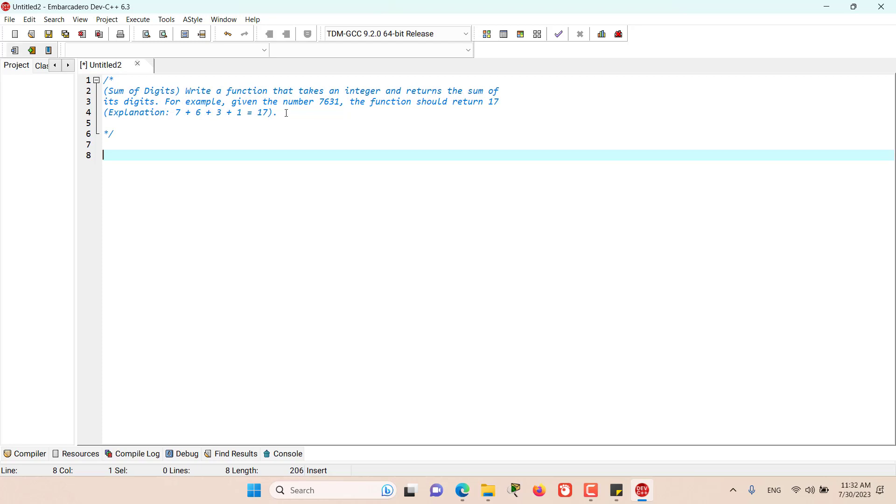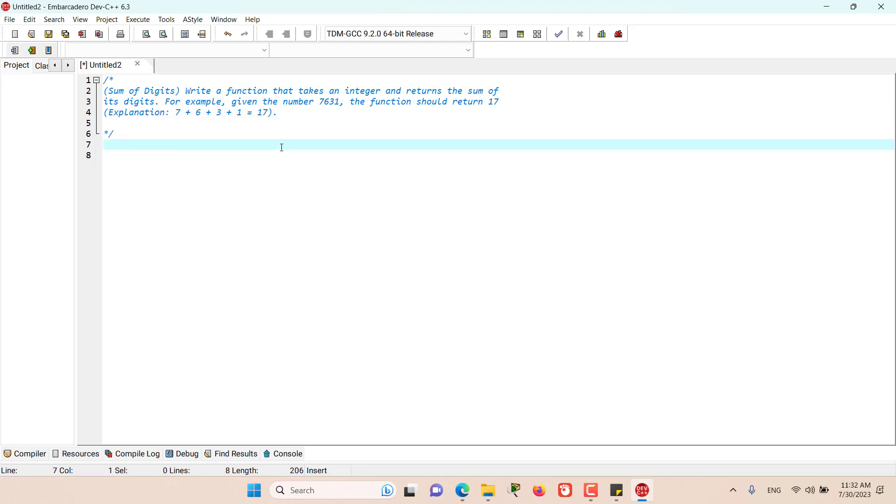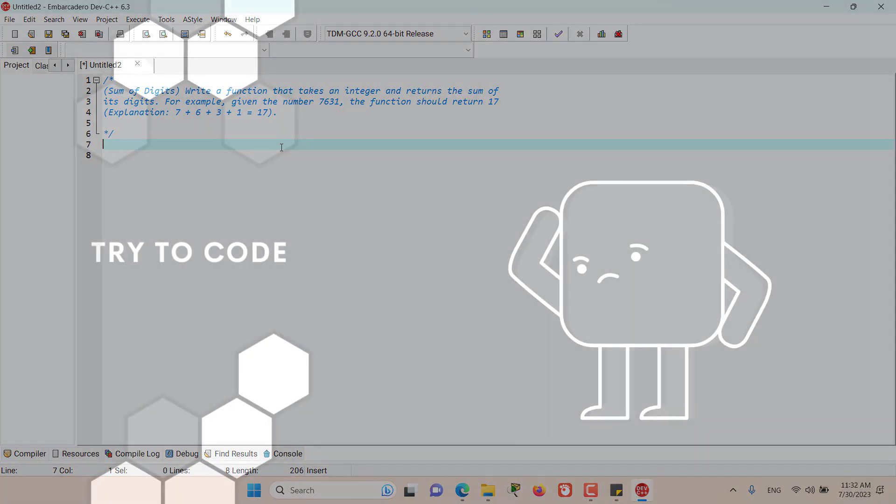For example, given the number 7631, the function should return 17. That is the sum of digits 7 plus 6 plus 3 plus 1 equals 17. Go on and try to solve this problem and come back to this video for the solution.